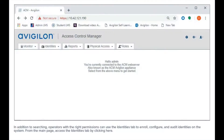In addition to searching, operators with the right permissions can use the Identities tab to enroll, configure, and audit identities on the system. From the main page, access the Identities tab by clicking here.